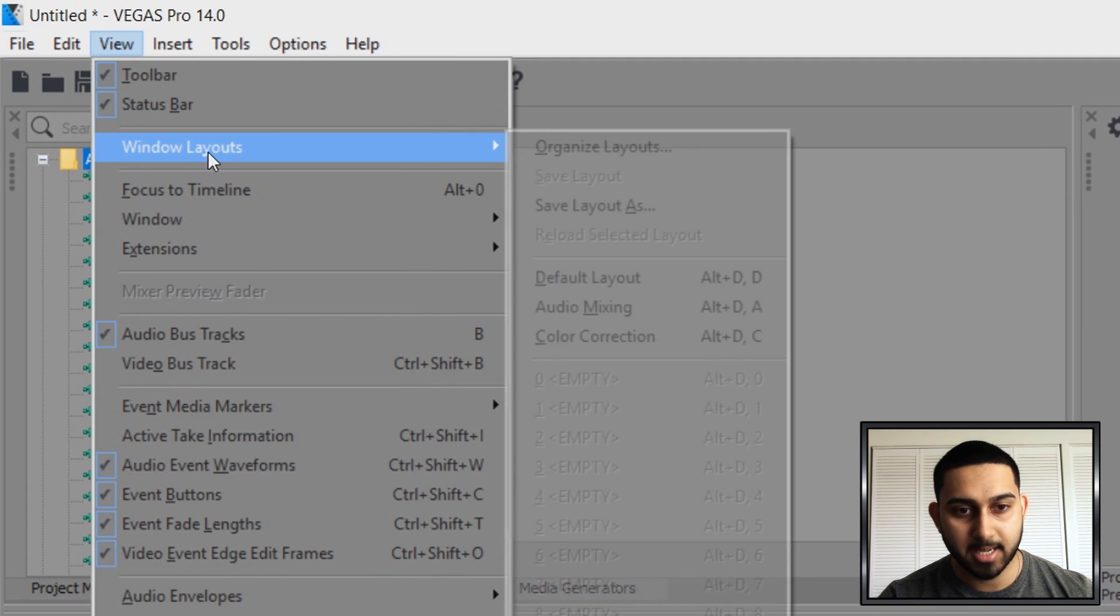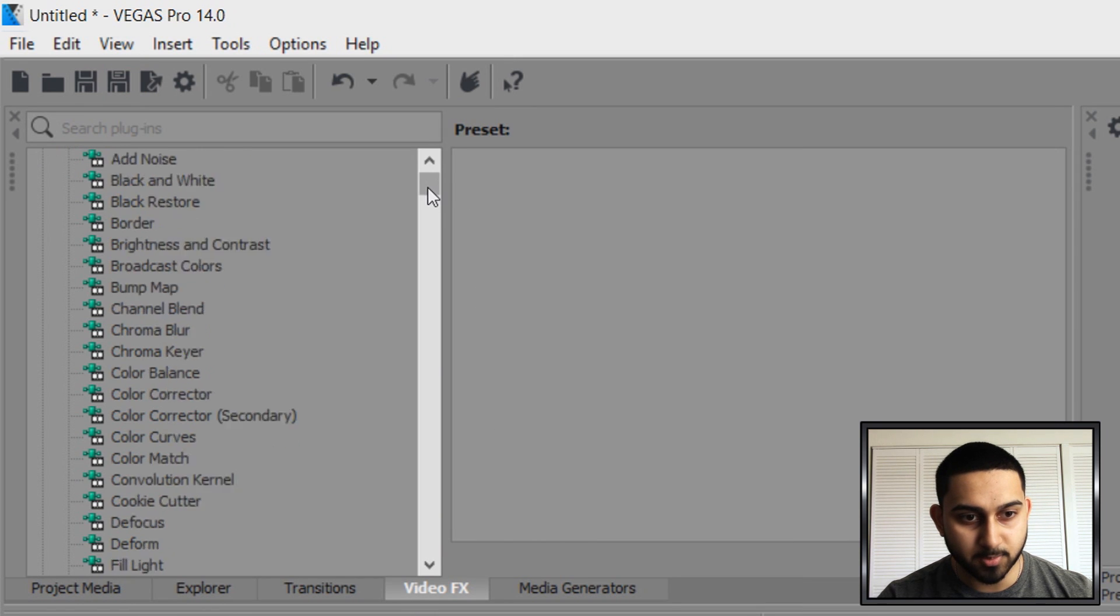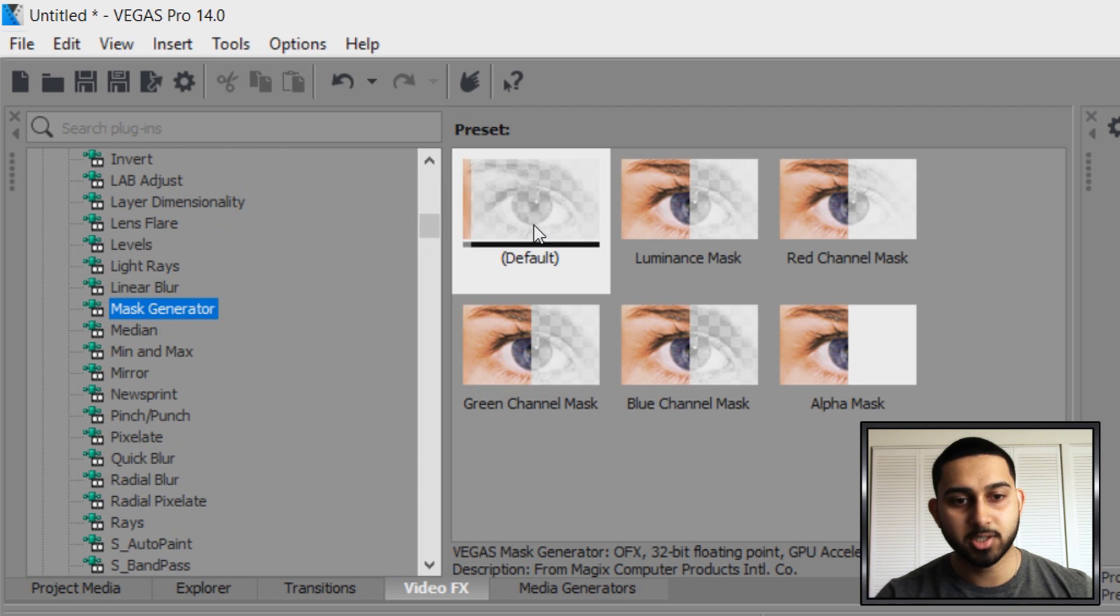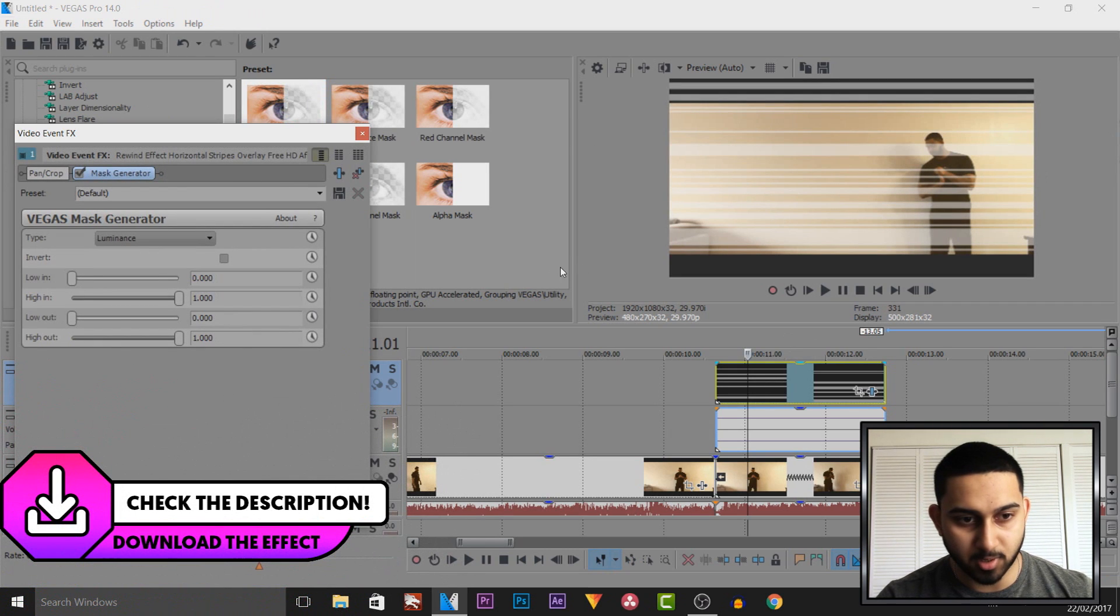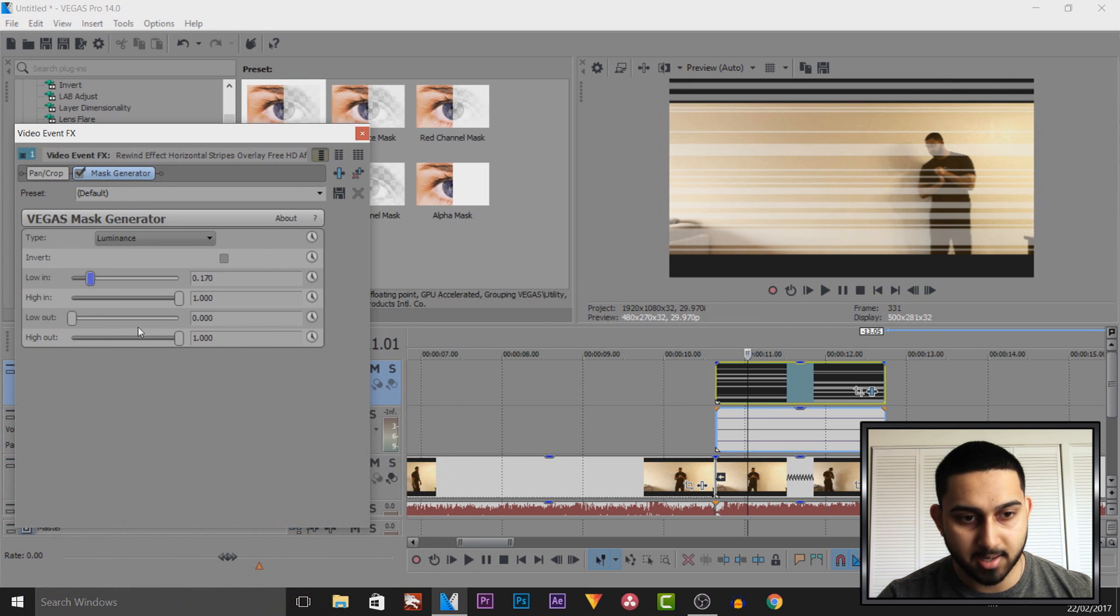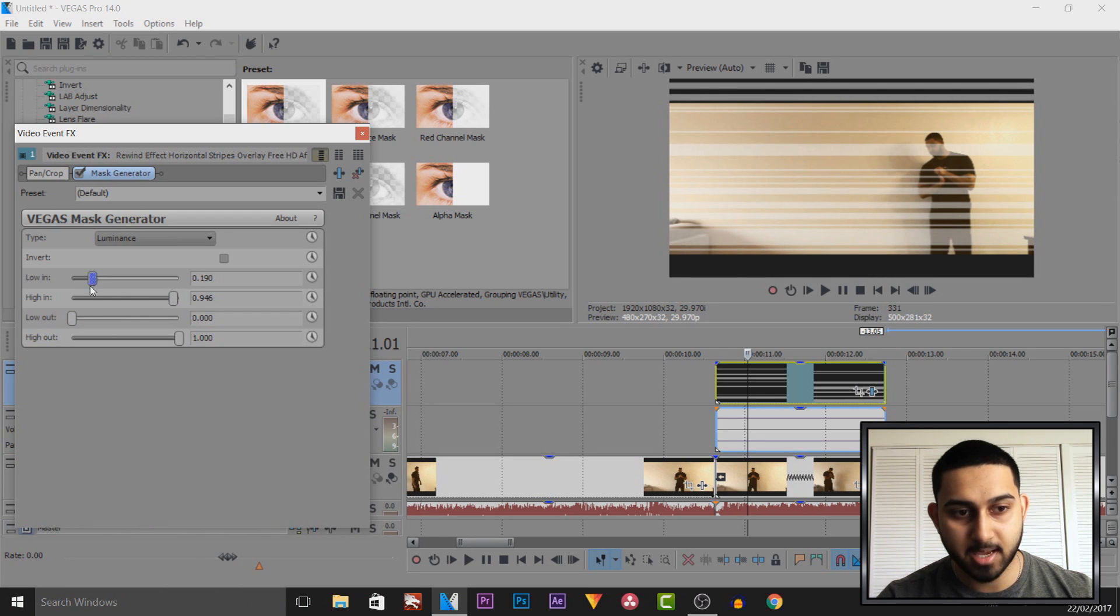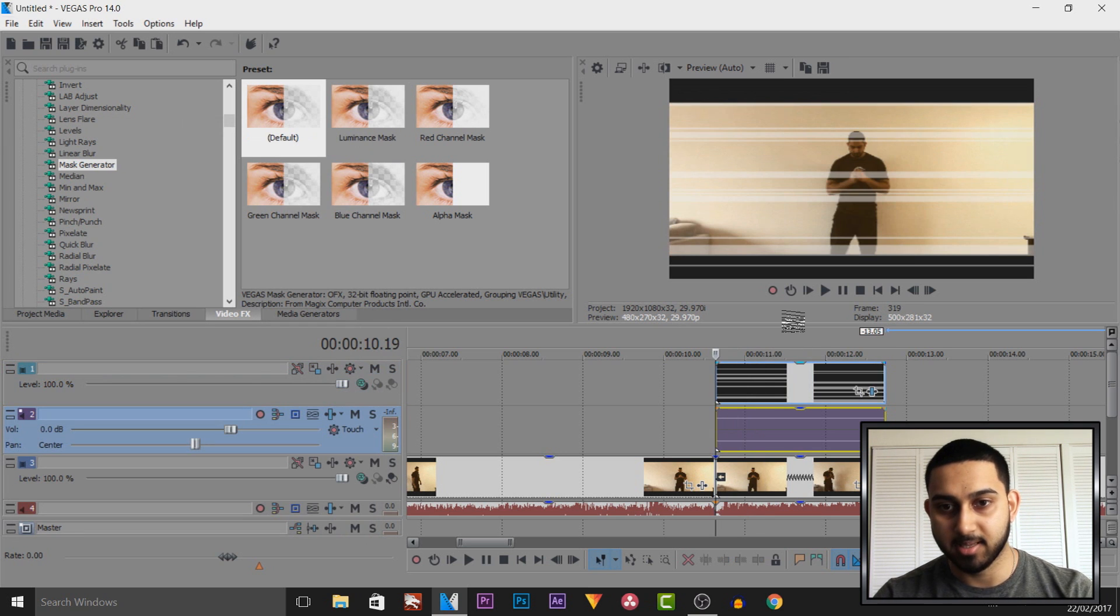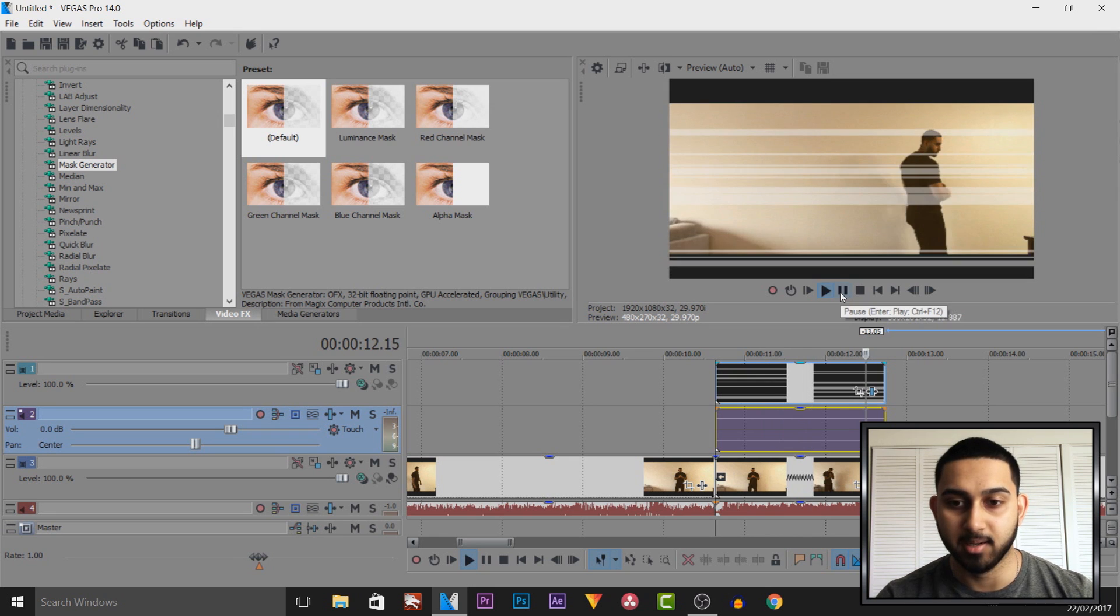Then we need to head over to Video Effects. If you don't see it, simply select View, Windows Layout, and select Default Layout. Now from Video Effects, we're going to look for Mask Generator, which is right here. Just drag and drop the default one on. As you can see, this is what you'll get. Bring up the low just a little bit, and you can also bring the low out up a bit if you want to. And I'm also going to bring the height out down. There we go, that's how I want it. So I'm going to X out of it. Now as you'll see, if I just play this through, we have these lines as if we're rewinding.